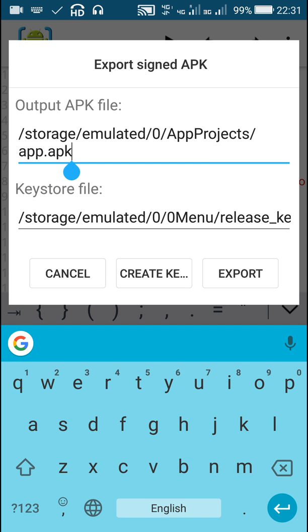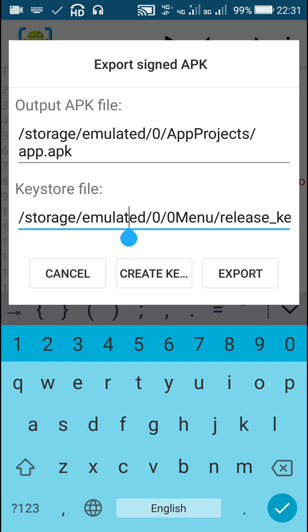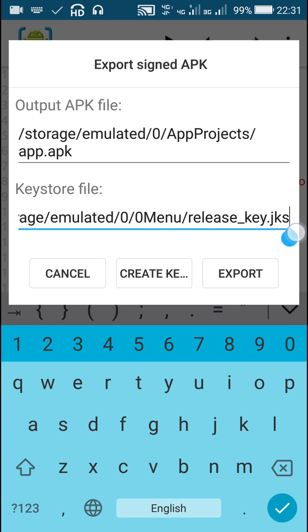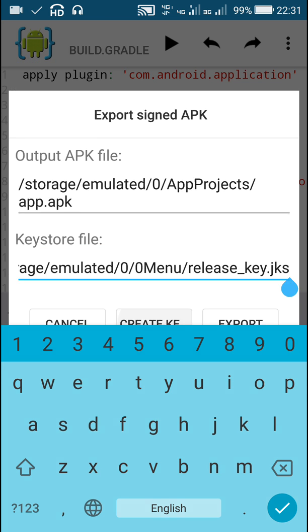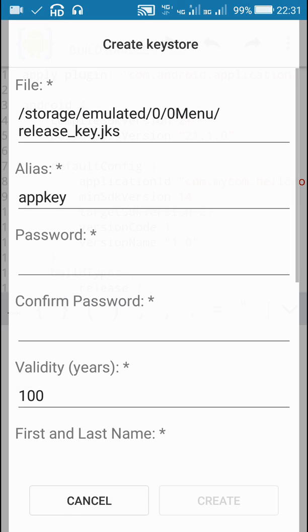And second one is keystore file. This is the path to the keystore file. If you don't have any keystore file, then you can create a keystore file.